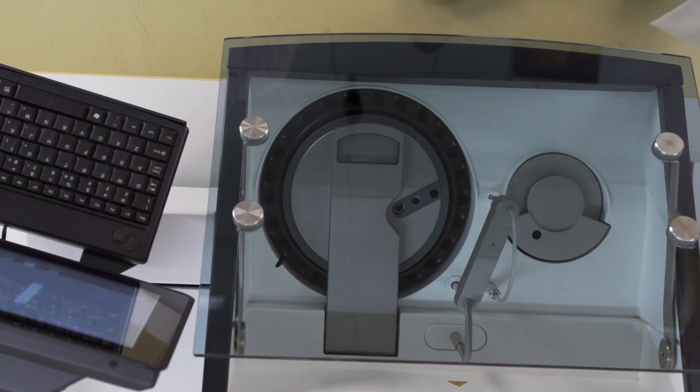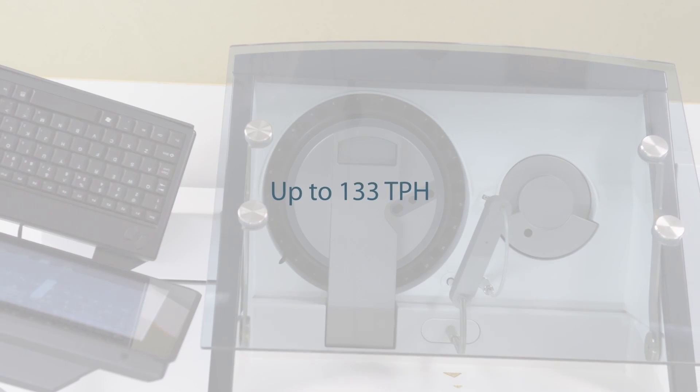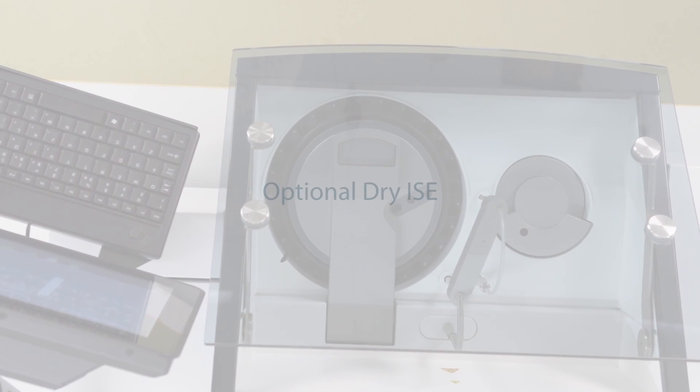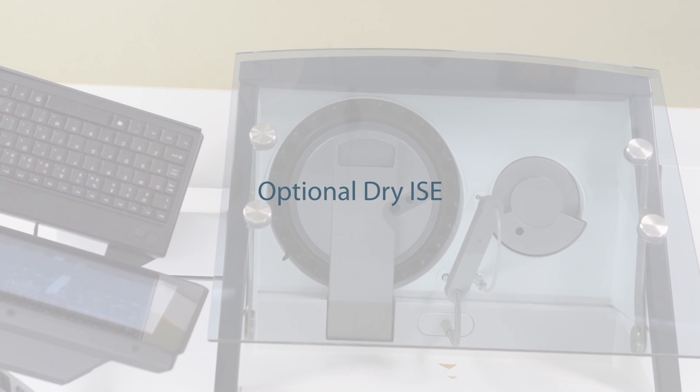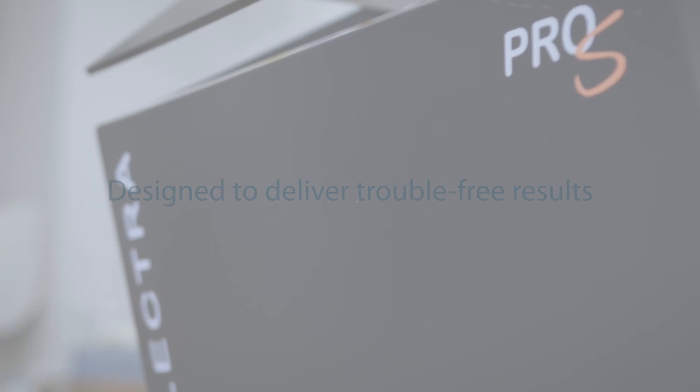The system can typically perform up to 133 tests an hour. The Selectra Pro-S system is designed to deliver trouble-free results that laboratories can trust.